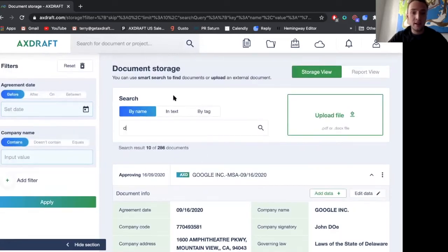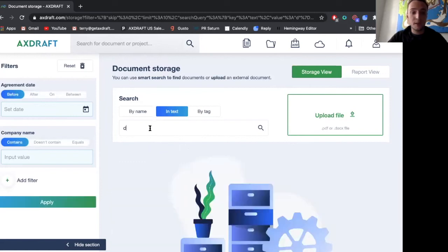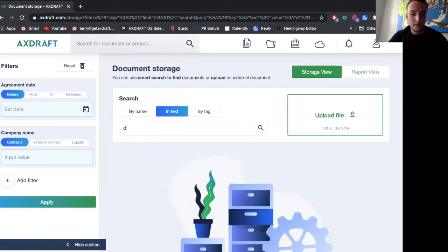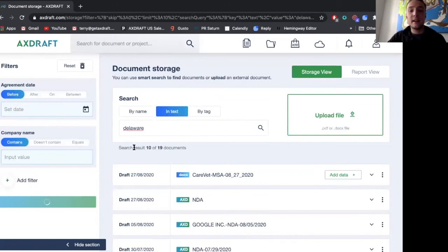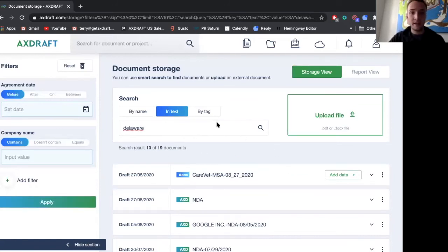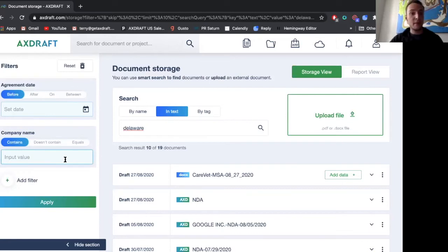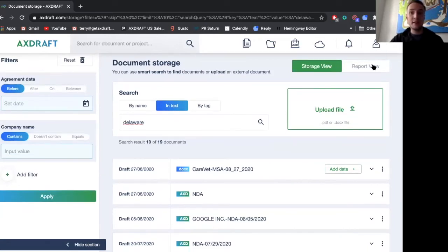Delaware. I see that I have 19 documents that have Delaware in them. I can also do the same search by metadata tag to see payment terms or liability provisions. Finally, we have the ability to quickly and easily generate reports.